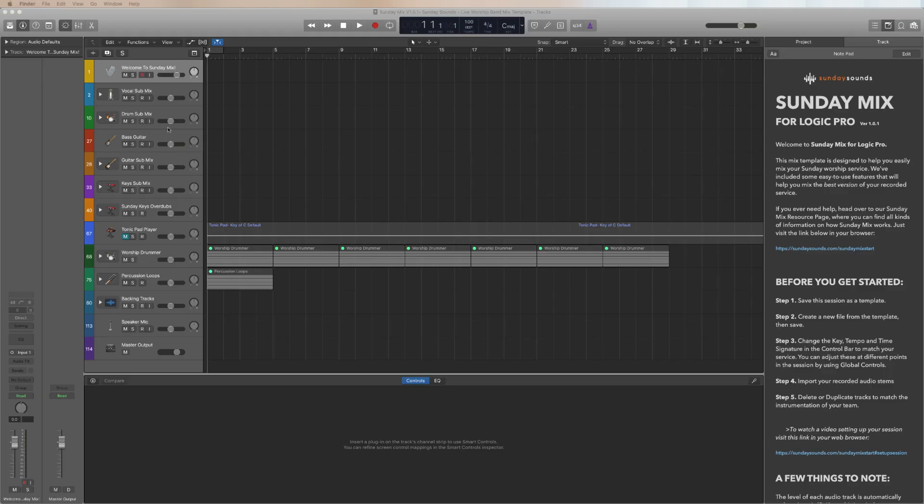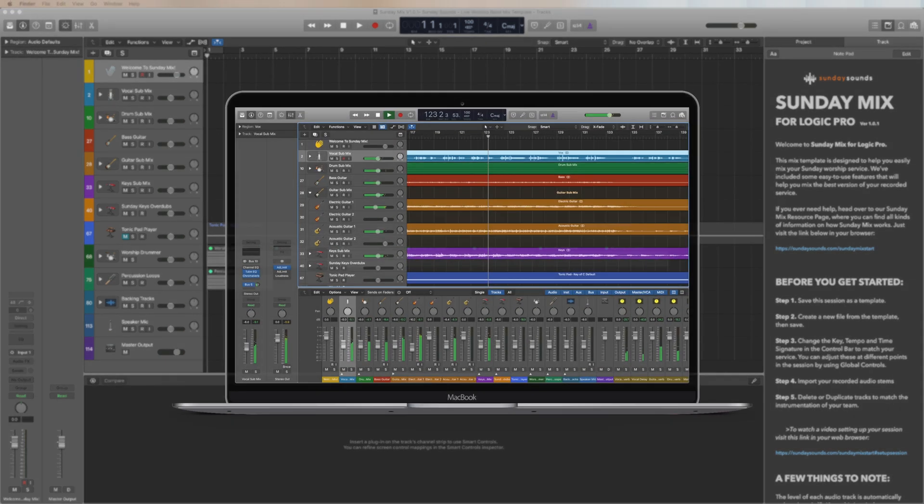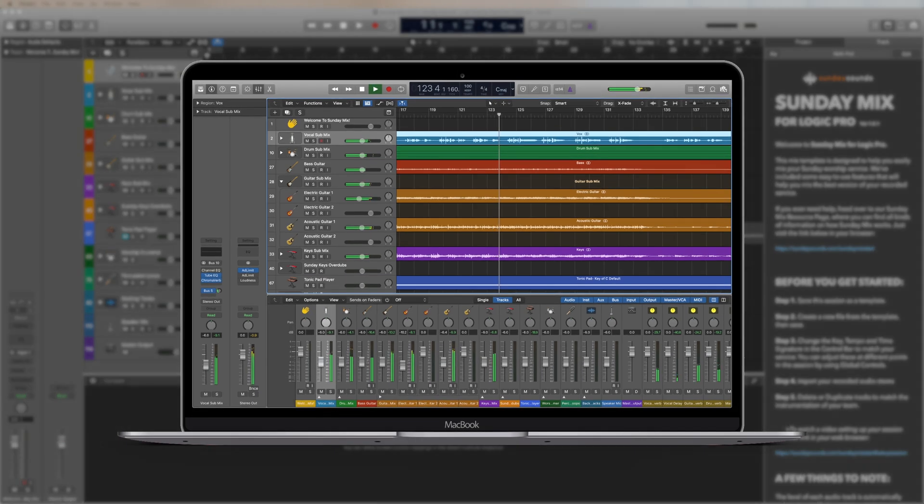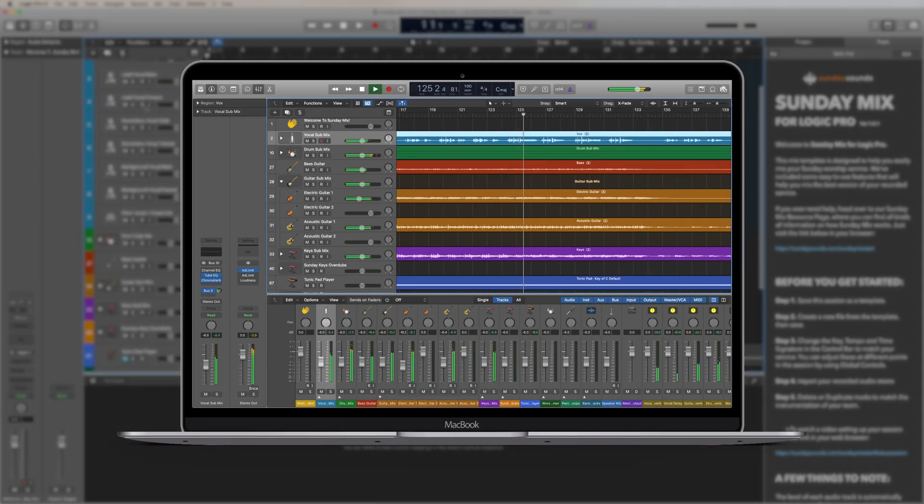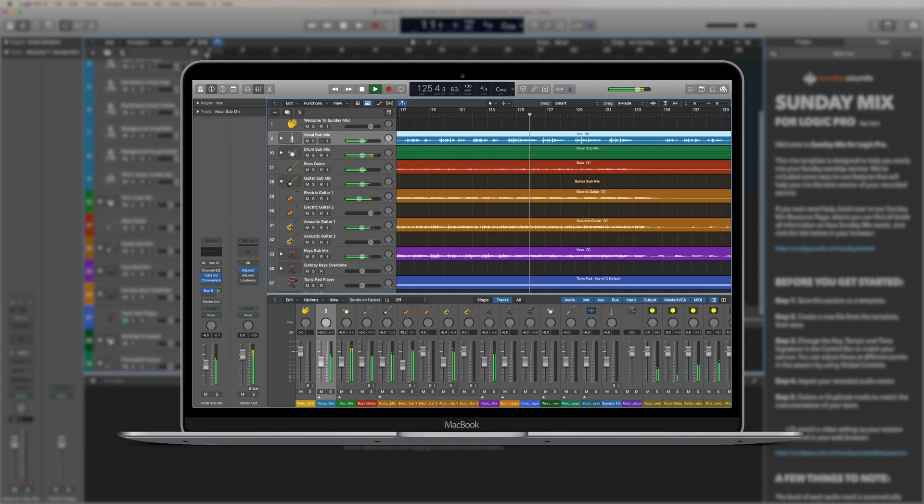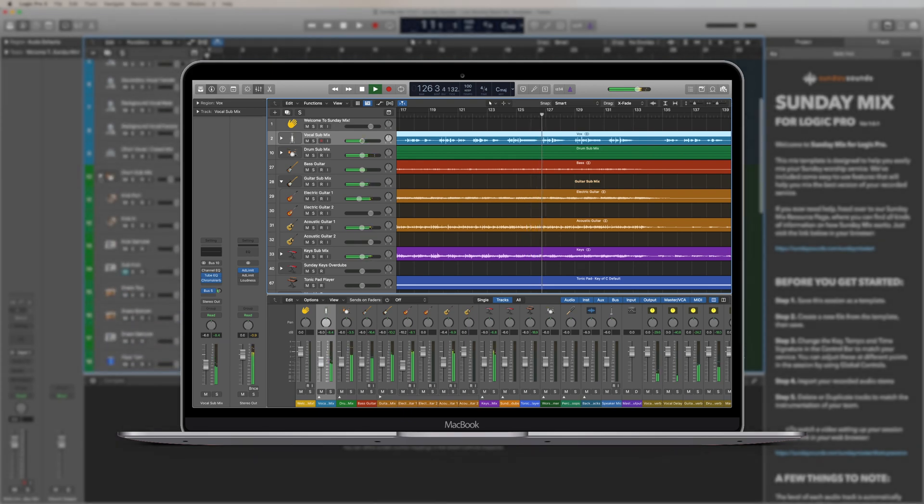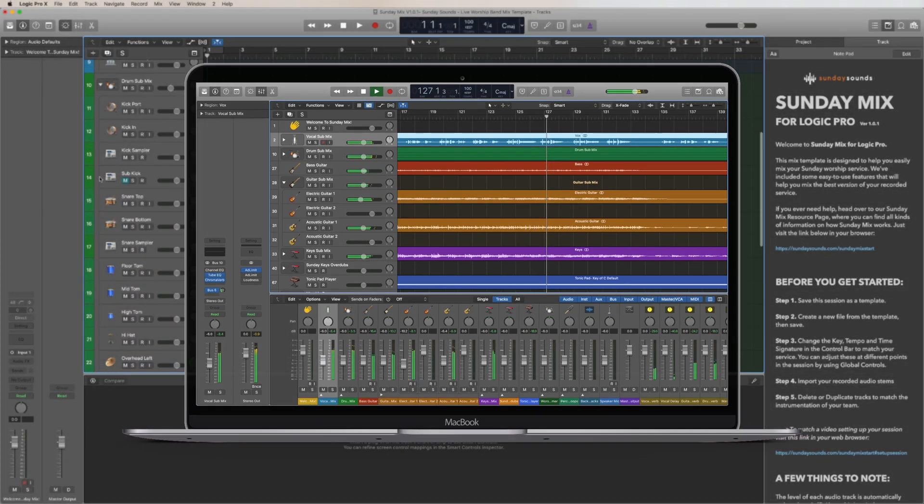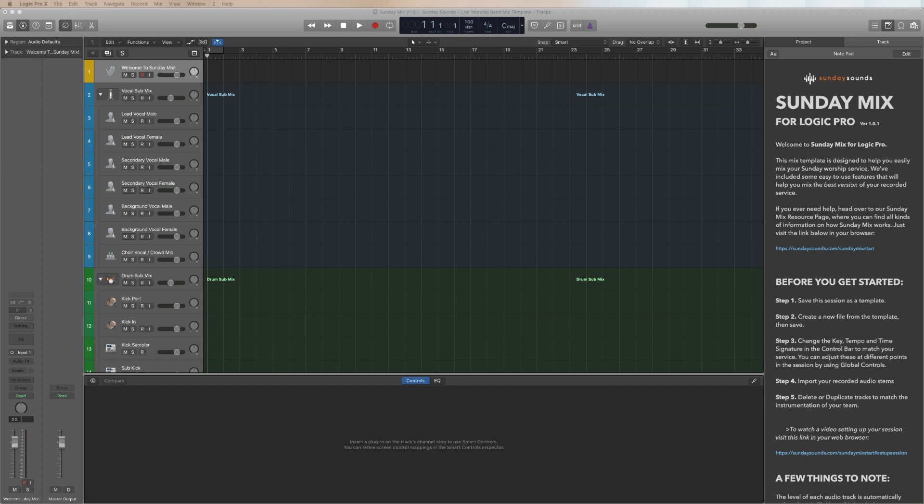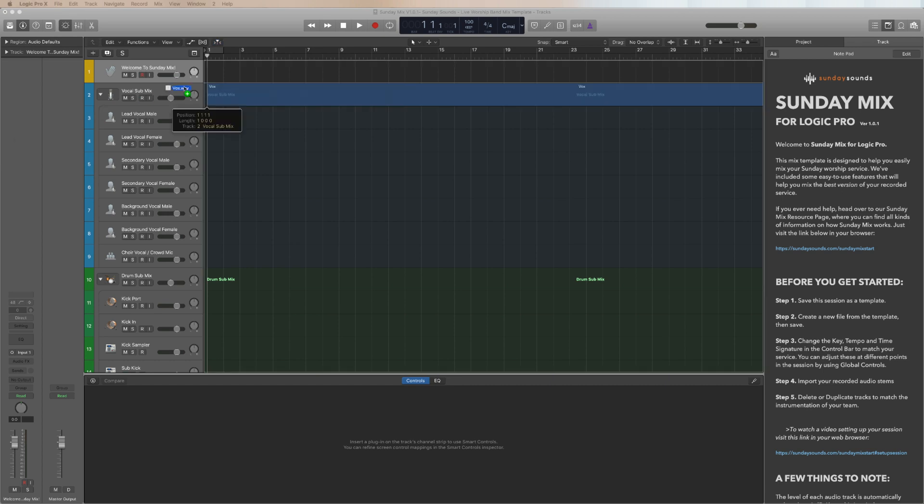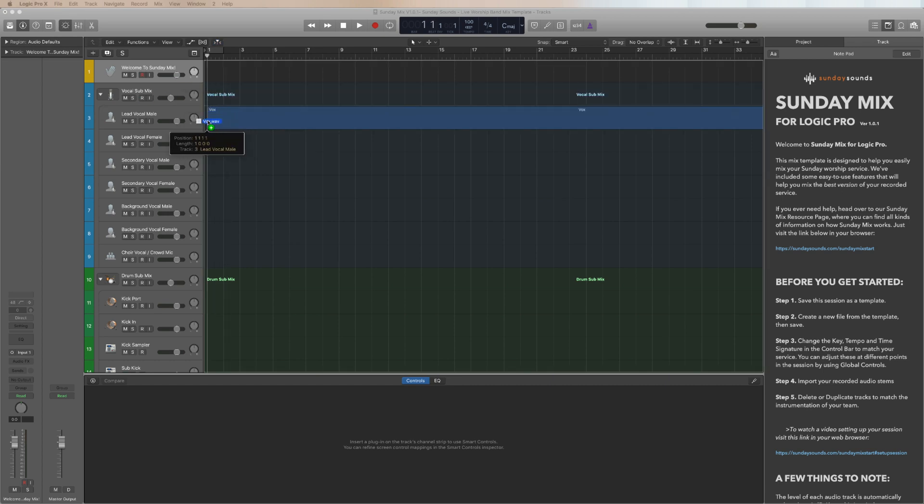Here at Sunday Sounds, we also provide a Logic resource that's geared directly towards you. Sunday Mix for Logic Pro X is a template designed specifically for mixing worship teams. When you open Sunday Mix, you'll find carefully curated tracks that are ready for drag-and-drop processing of your entire worship band.